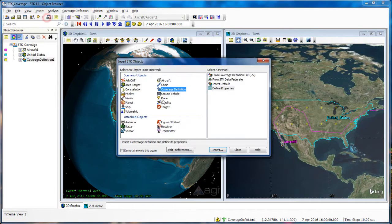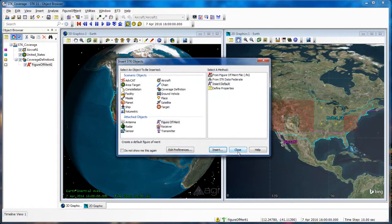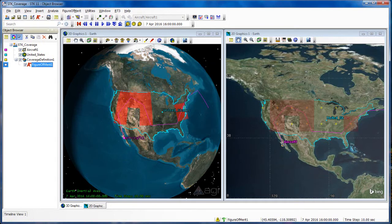Going back to Insert New, I'm going to select Figure of Merit and click Insert. I'm going to apply this to my coverage definition and hit Close. I can see that this is just telling me yes or no — has this been satisfied? It essentially checks whether a particular region defined by the center of that grid location has been accessed.